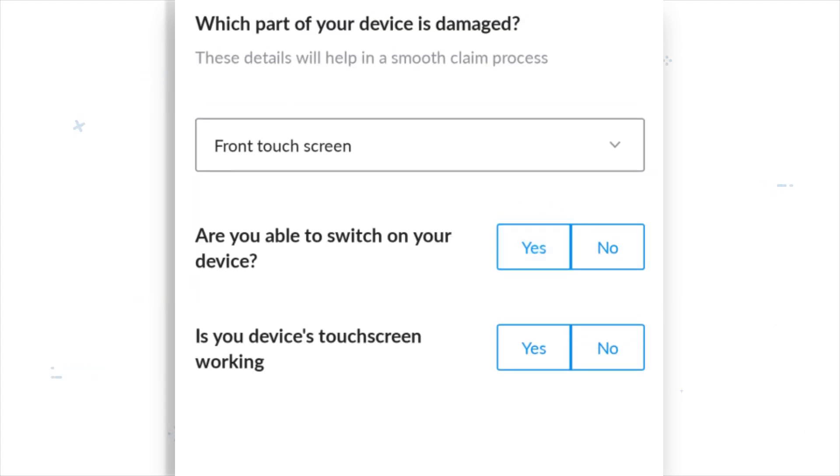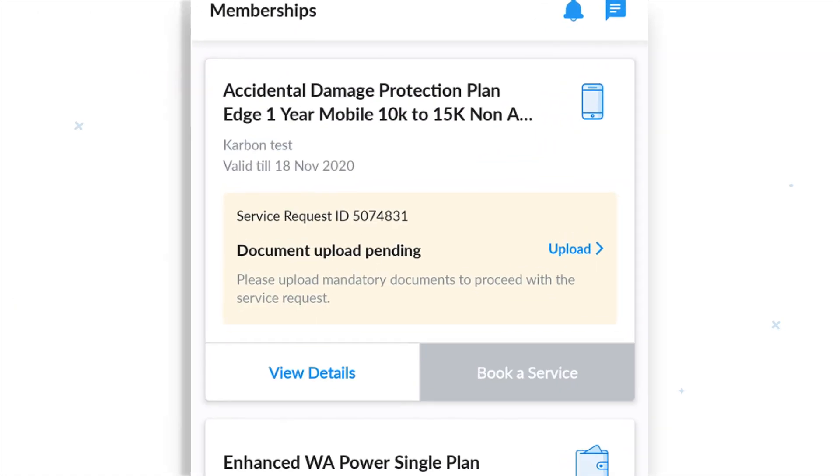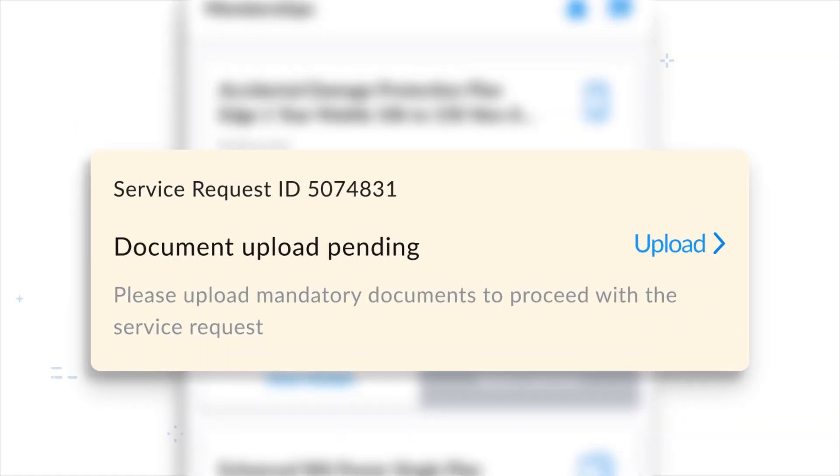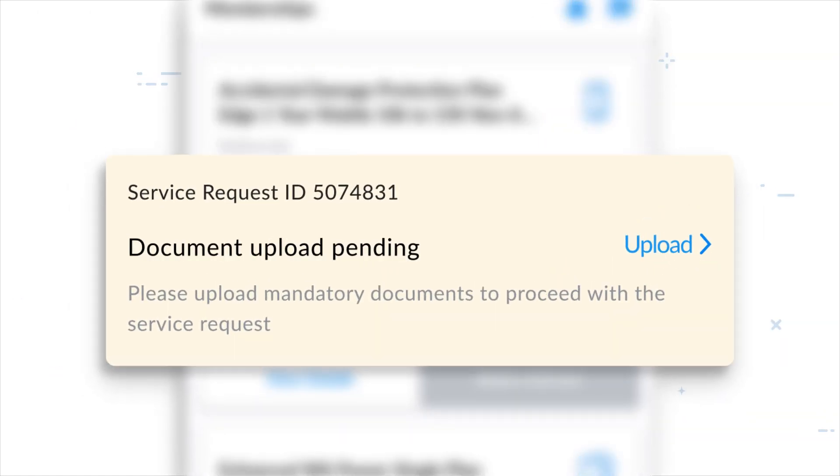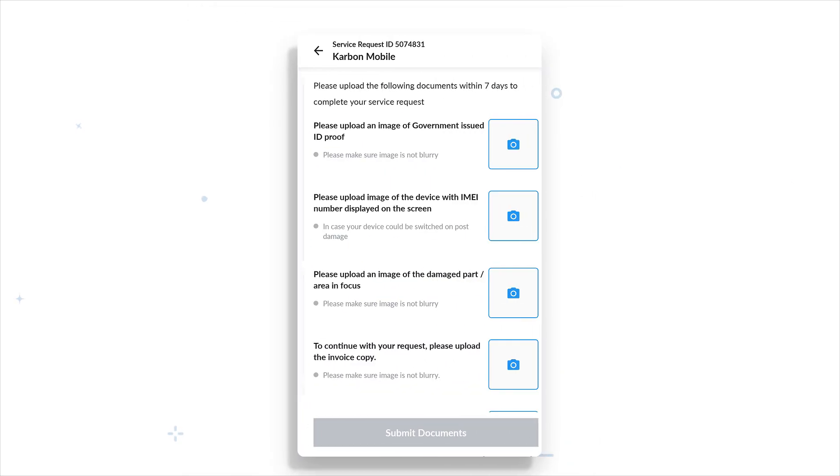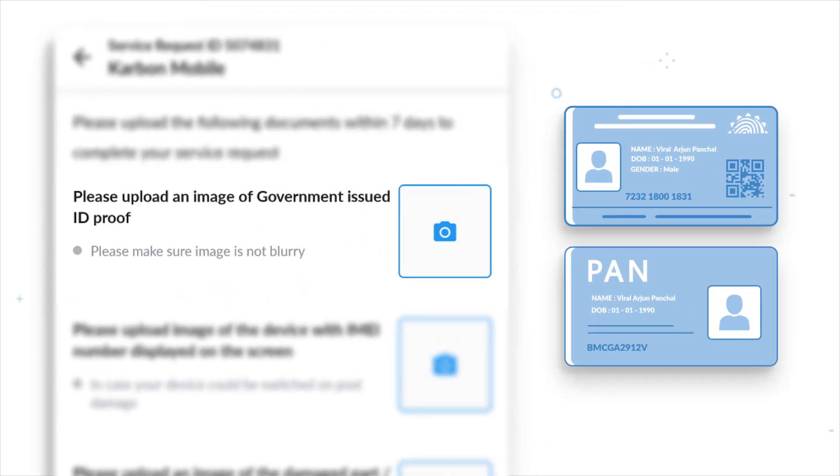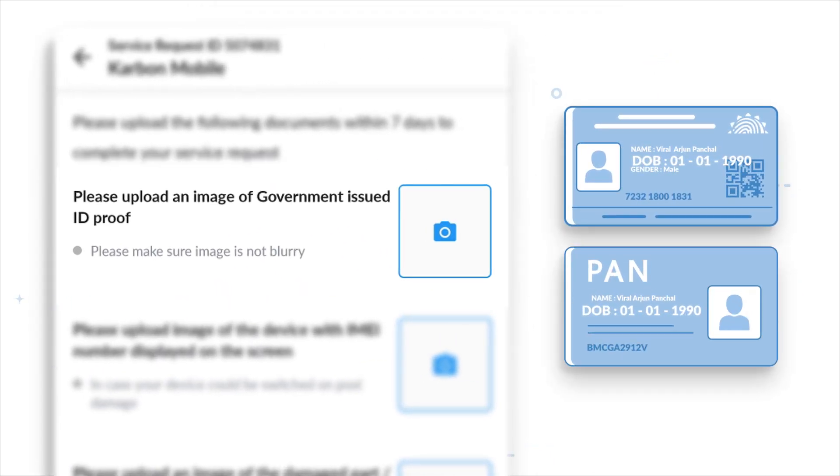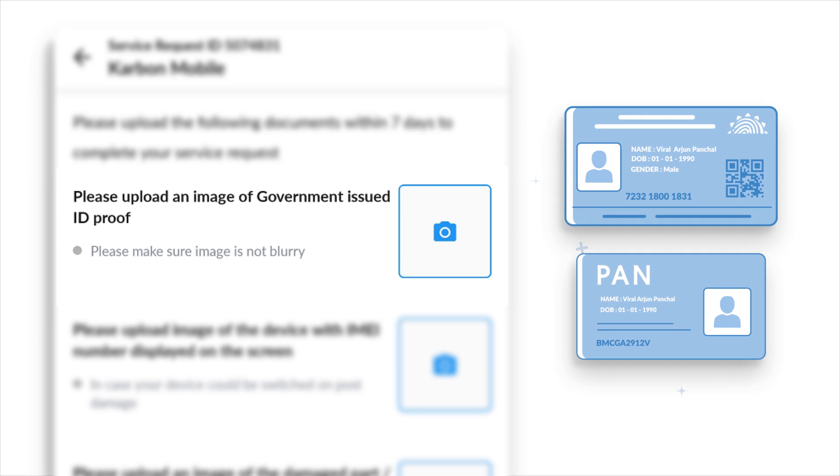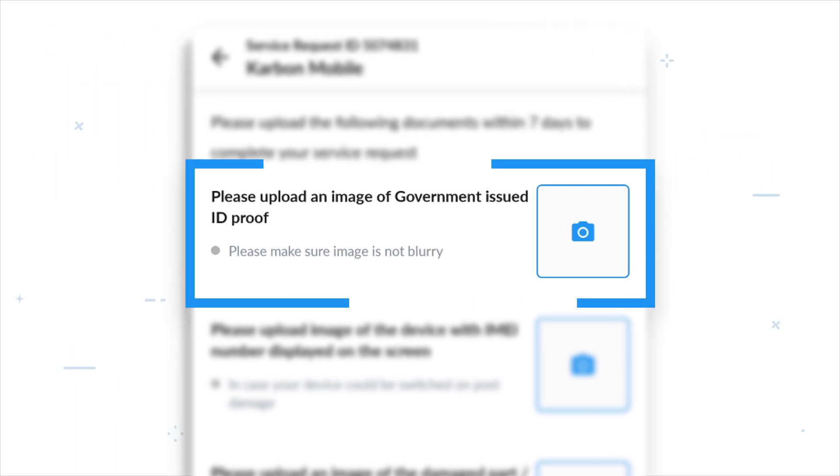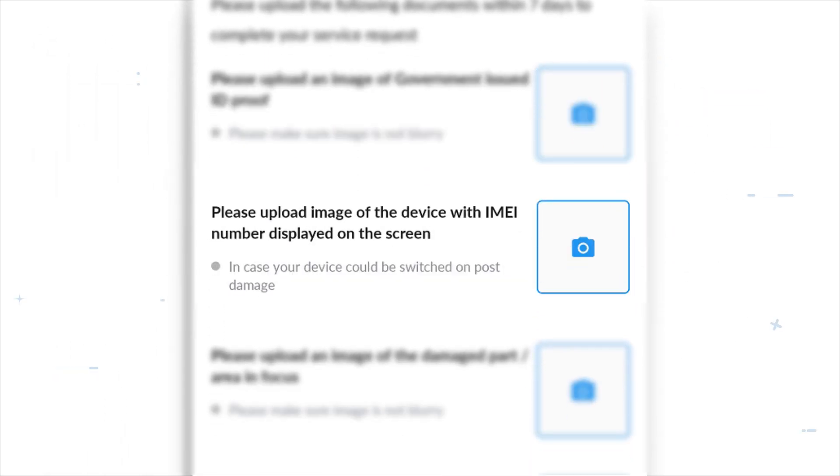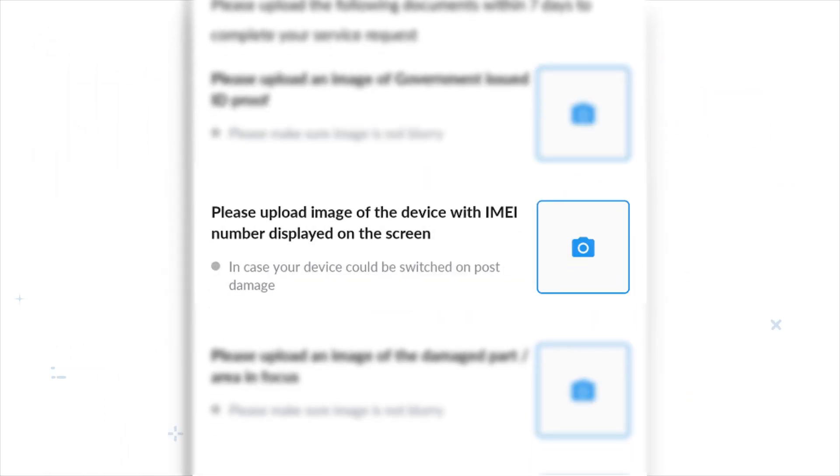You will now have to upload a few documents to complete the process. First, upload a valid government ID that shows your name and date of birth. If the screen and touch of your phone is working, upload a picture of the screen after generating the IMEI number.